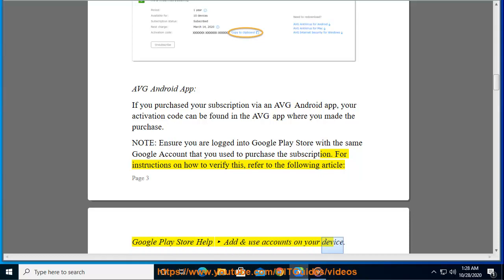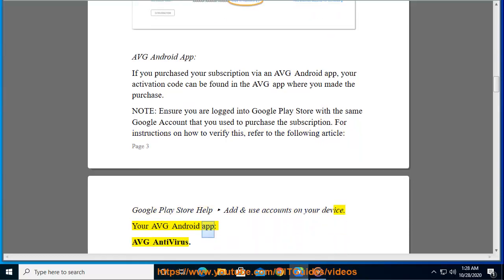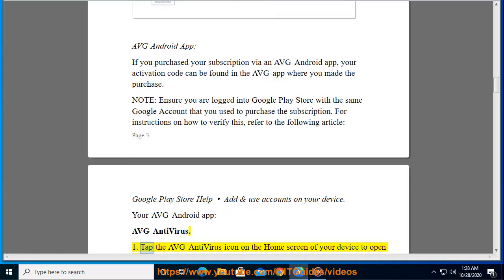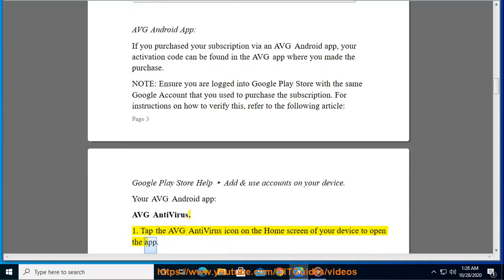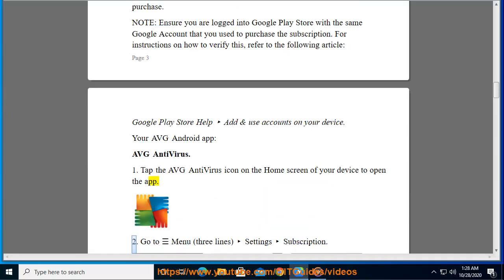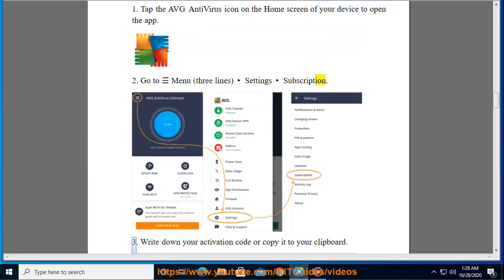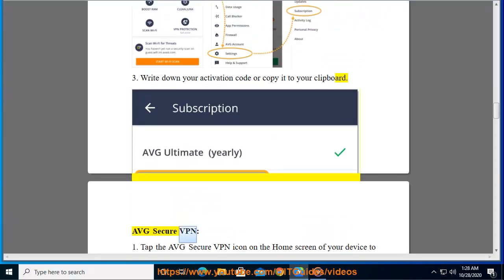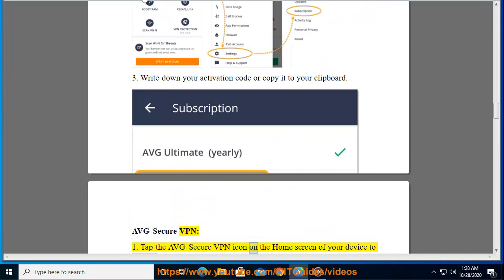AVG Antivirus: 1. Tap the AVG Antivirus icon on the home screen of your device to open the app. 2. Go to Menu (three lines) > Settings > Subscription. 3. Write down your activation code or copy it to your clipboard.